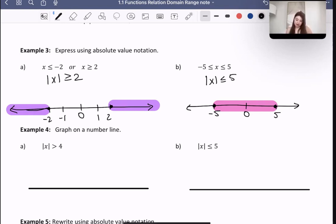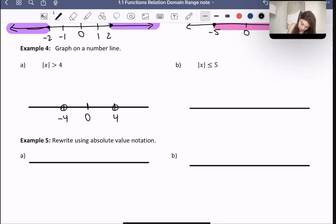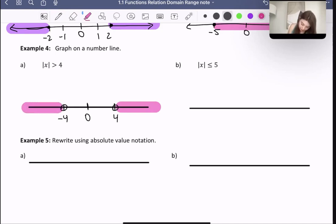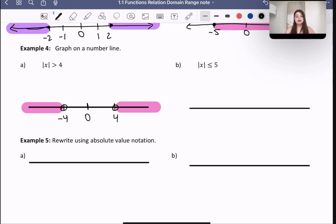Now let's graph on the number line. The absolute value of x is greater than 4, which means the distance from 0 must be greater than 4. So everything to the right of 4 and everything to the left of negative 4 would be included. I drew open holes on 4 and negative 4 themselves because that boundary is not actually included. But everything even slightly greater than 4, or slightly less than negative 4, is going to be at a larger distance than 4 from 0.